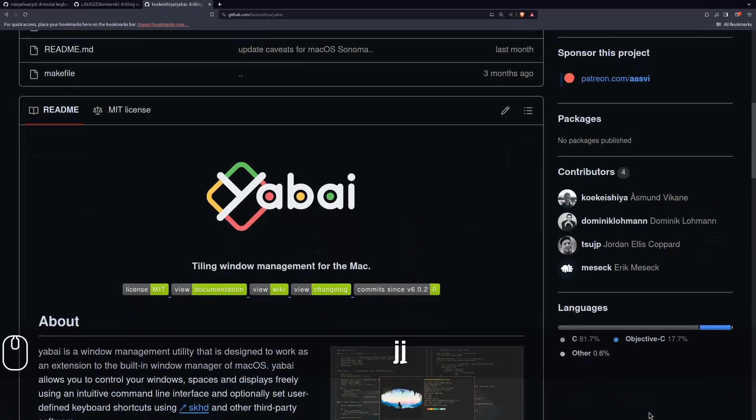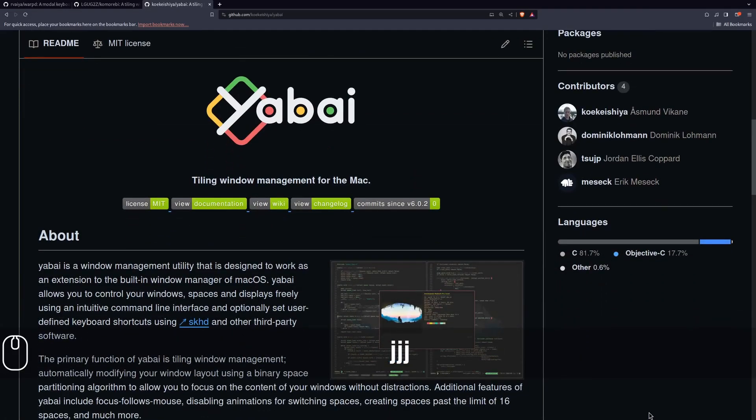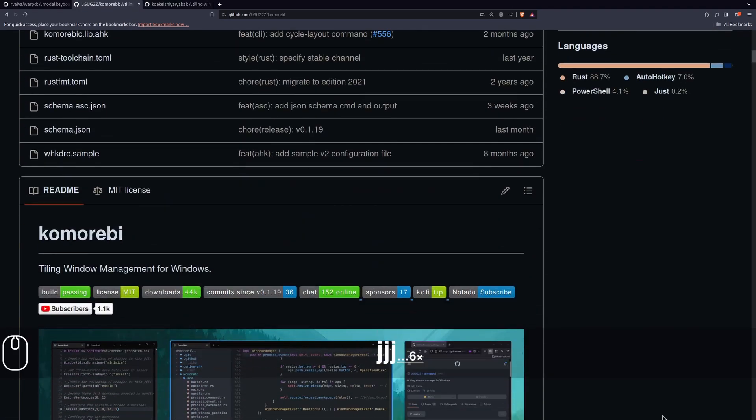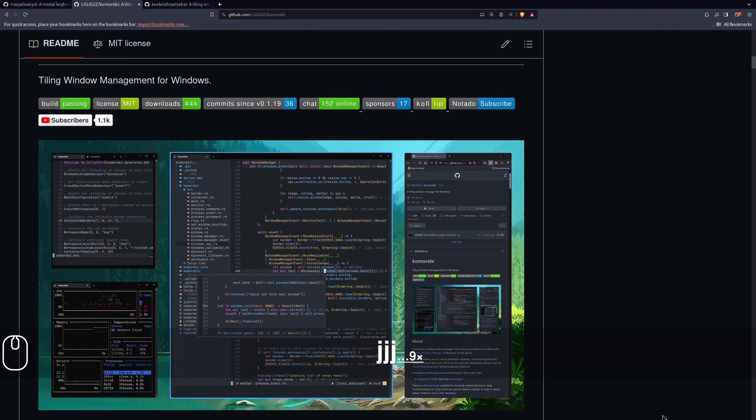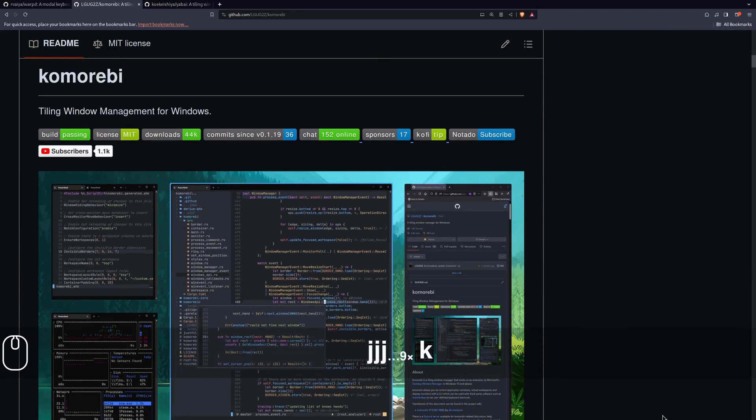It should be mentioned that i3 is Linux-specific, but there are alternatives for other operating systems. On macOS you have yabai, which is a very popular option, and on Windows you have komorebi, which is also a very popular option.